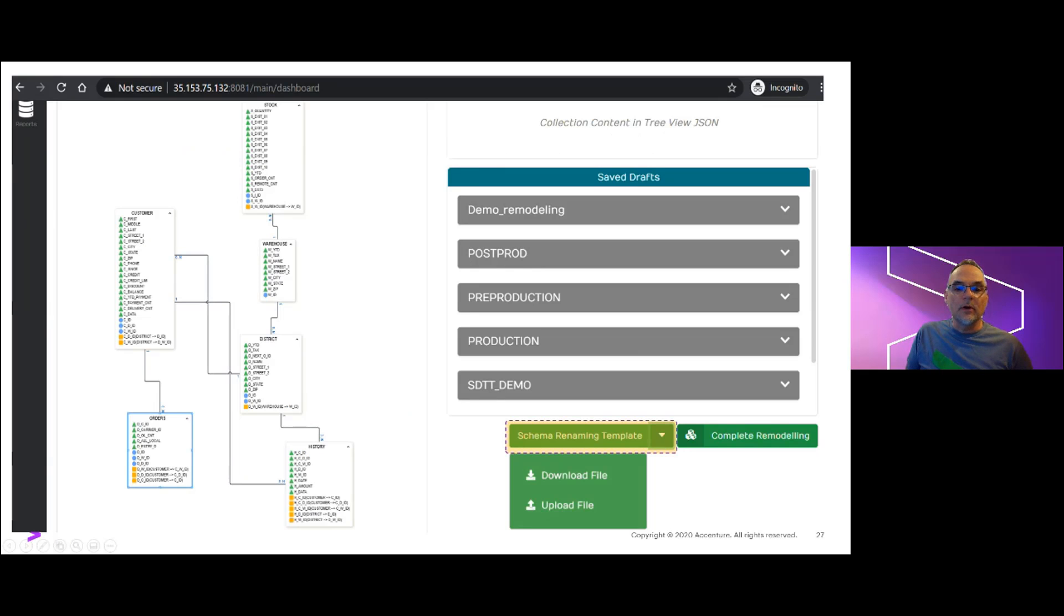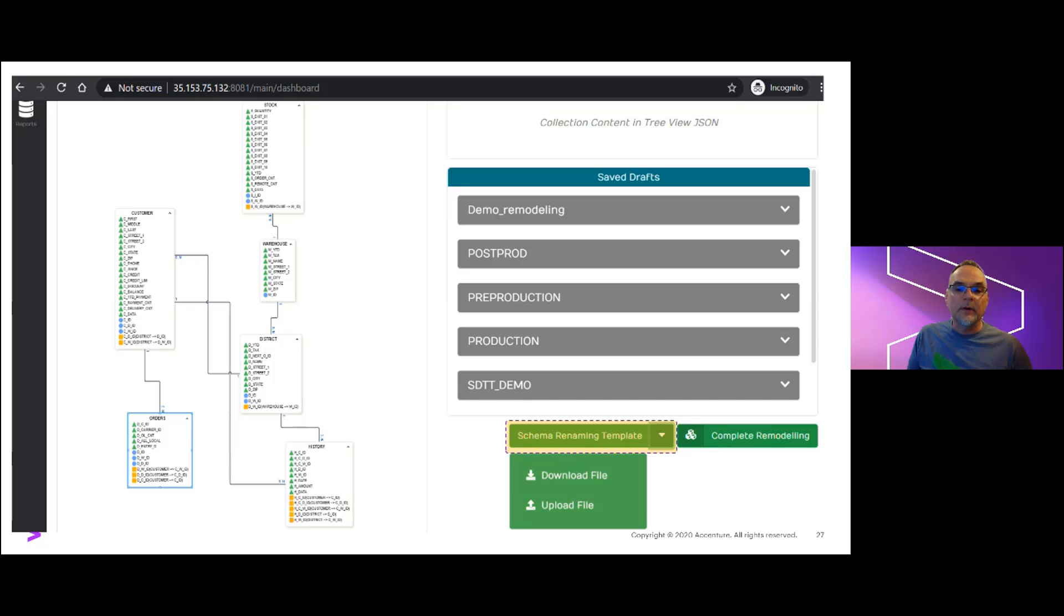While it didn't show in the earlier screenshot for our remodeling page, there is another selector to enable the download and re-upload of a configuration template file specific to field and data type overrides. If we download the field template...